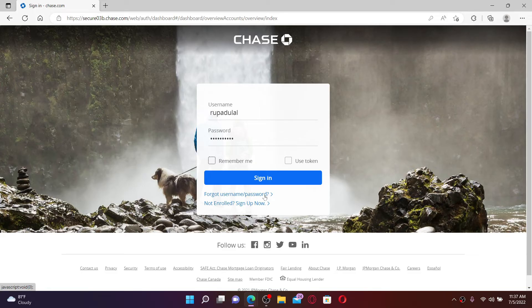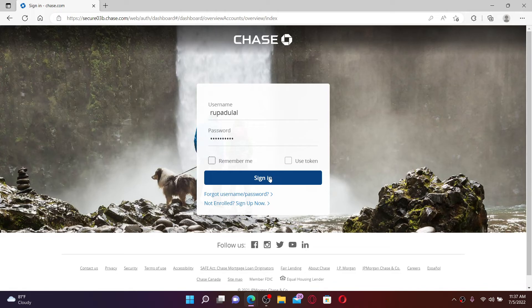After entering your credentials correctly, you can click the Sign In button and you'll be able to get access to your Chase bank online right away without any delay.